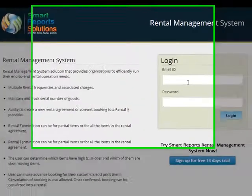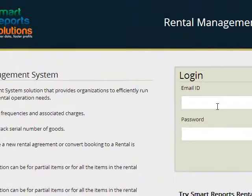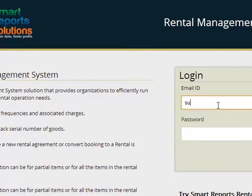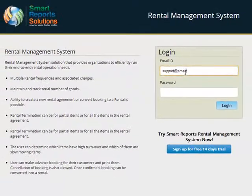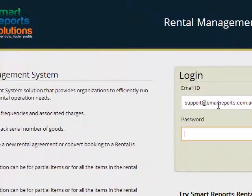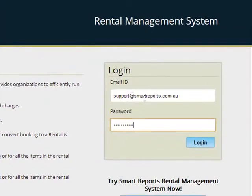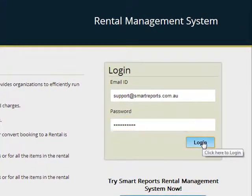To log in to the RentalSAS system, simply enter your login details provided by RentalSAS. Enter your username and then the password provided, then click the login button.